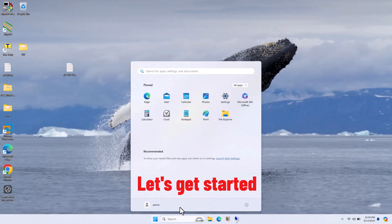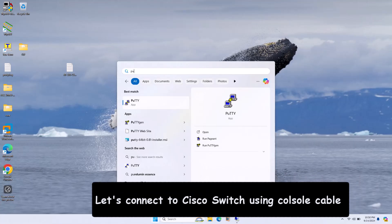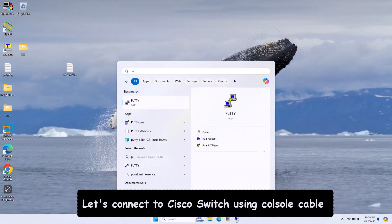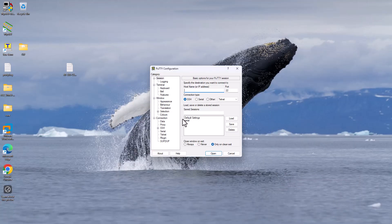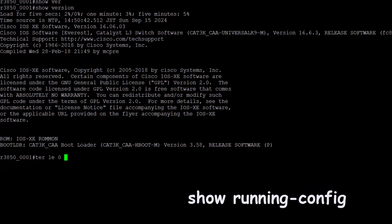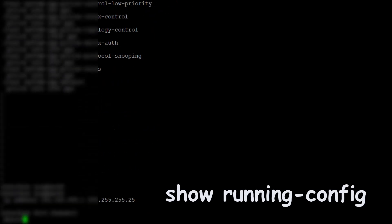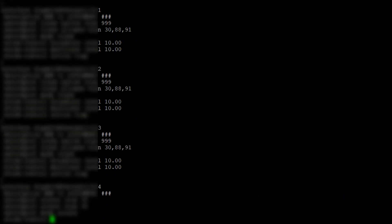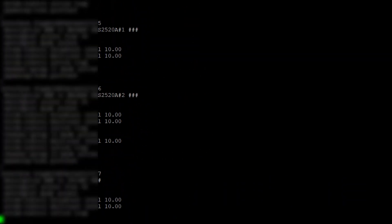Let's connect the R3850 switch using the console cable and PuTTY terminal emulator. Before backing up, let's review the configuration using the show run config command. Since I'm working on a real network environment switch, I will not reveal the configuration to you for privacy and security reasons.